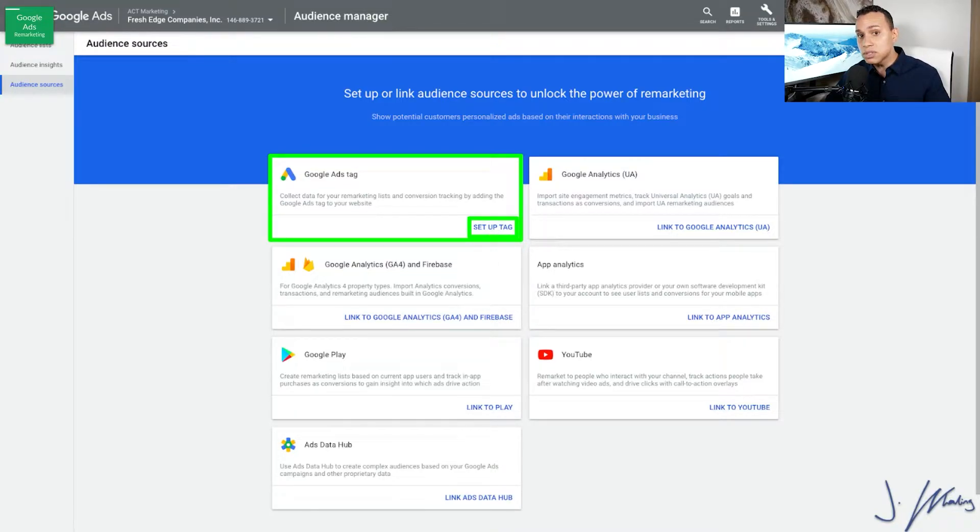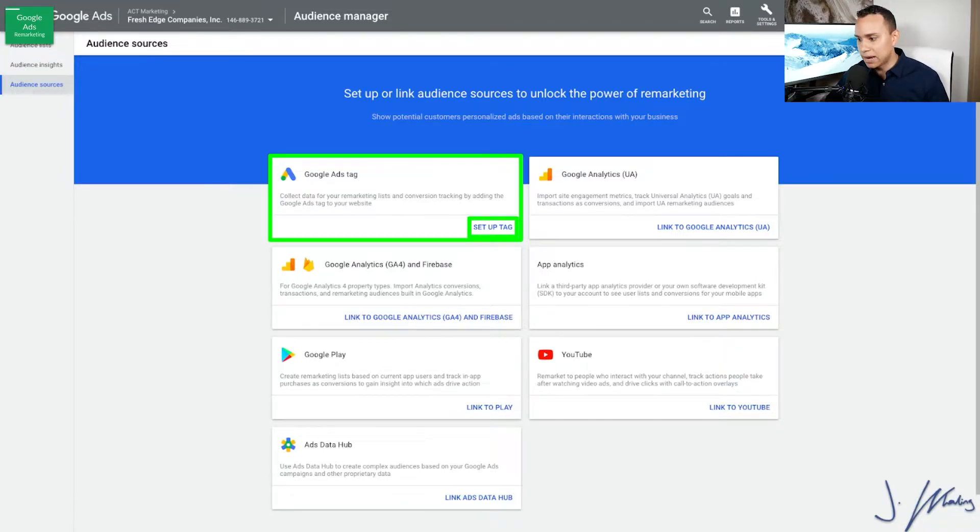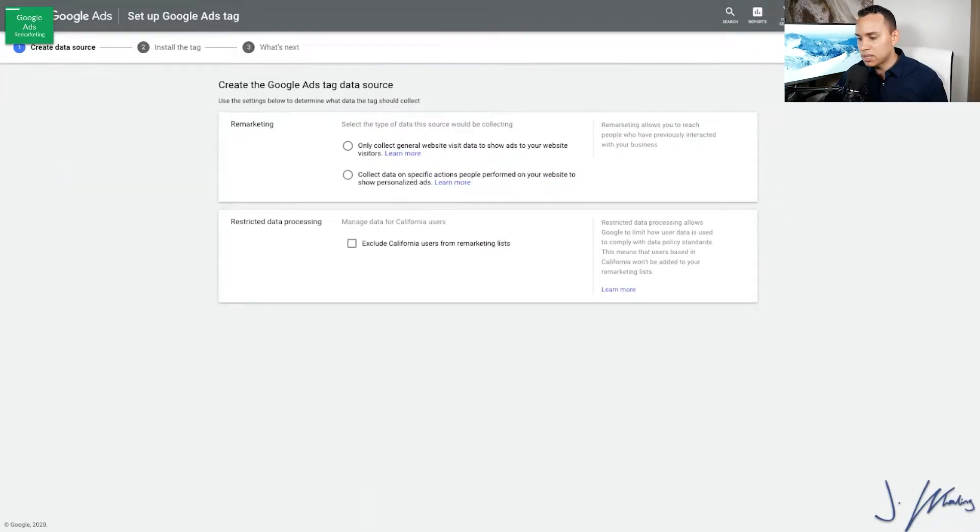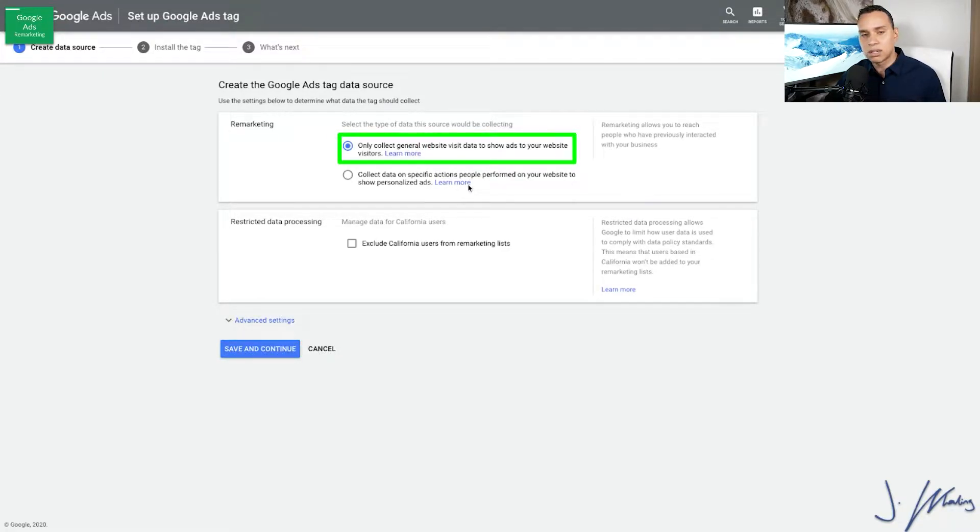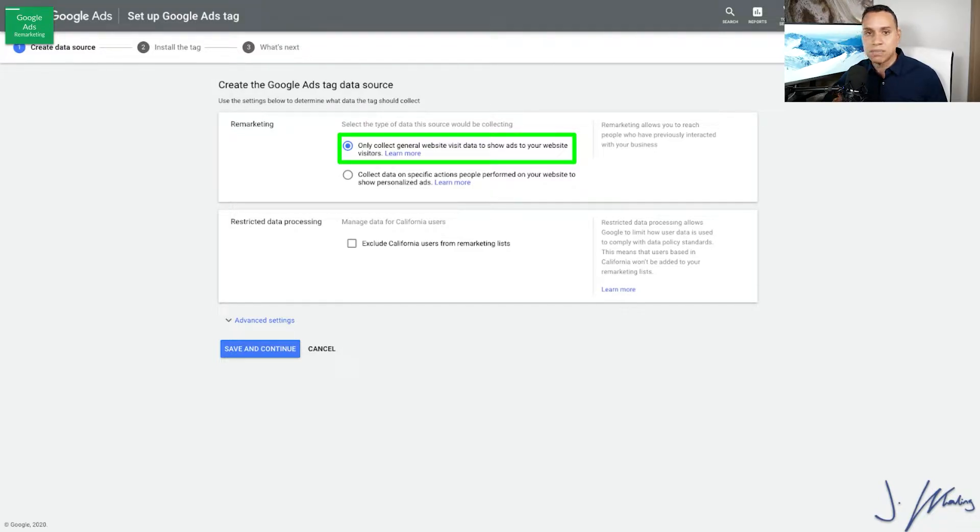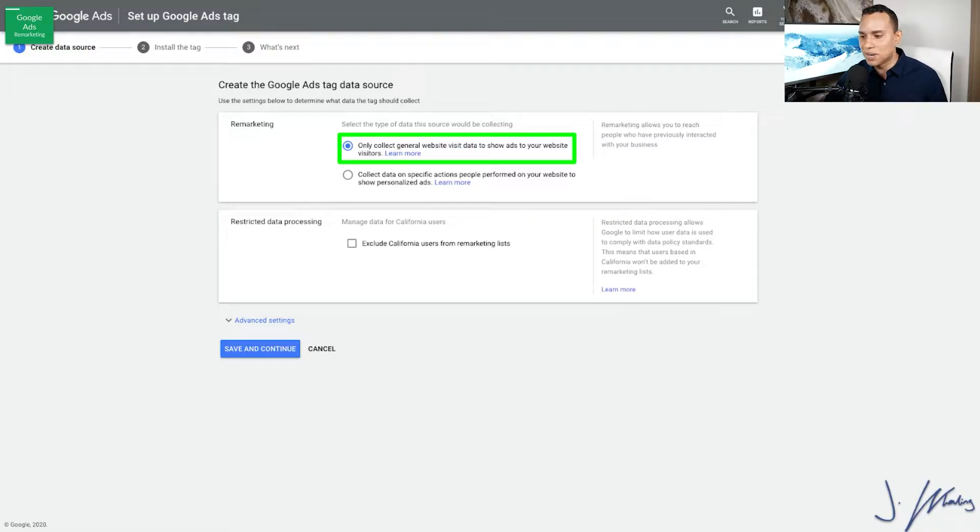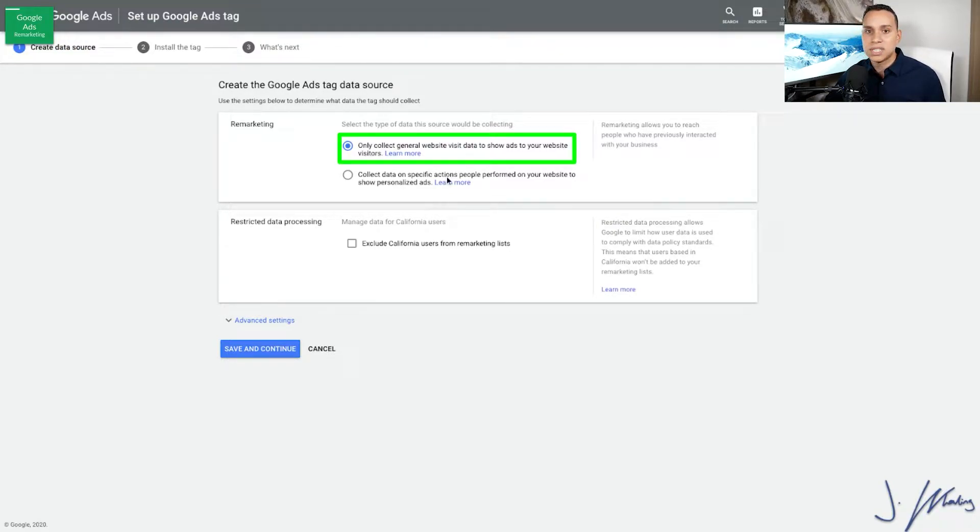This is also the place you'll go if you need to get the tag code again. So we'll click on Set Up Tag here. We're only going to collect general website information. You can click on Learn More about personalized ads. This just happens to be as more countries, territories, and specifically states in the US start to get more strict, you might actually need to change your terms of service. So that's why I recommend doing this, although I am in no way, shape, or form giving you legal advice.